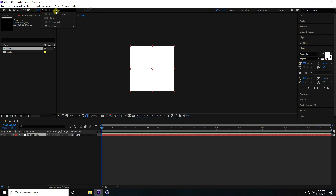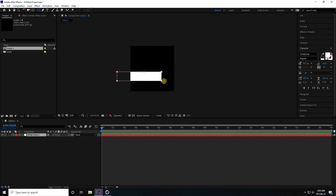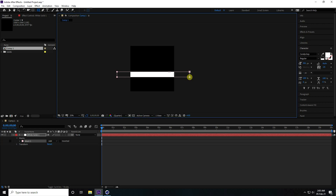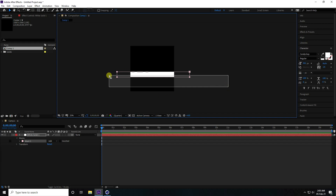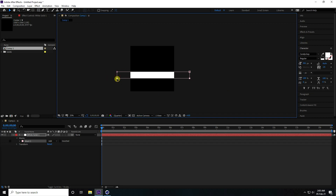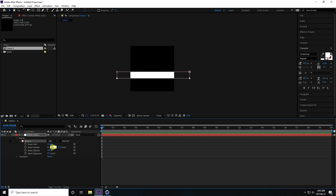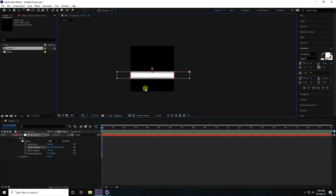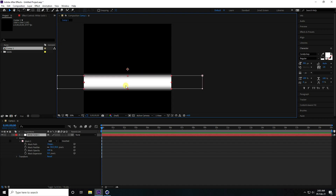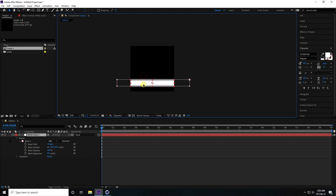I use the rectangle tool and create a shape, increase it a little bit. Then go to mask, set feather to 50. That's my shape. To center the pivot, use the shortcut Ctrl+Alt+Home, then move the position down.